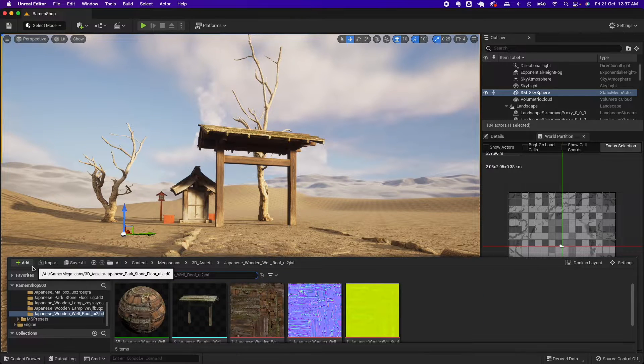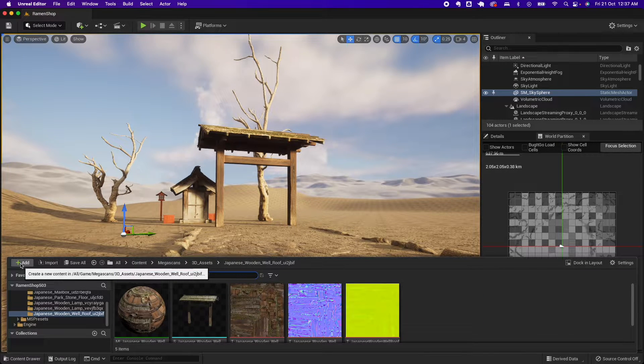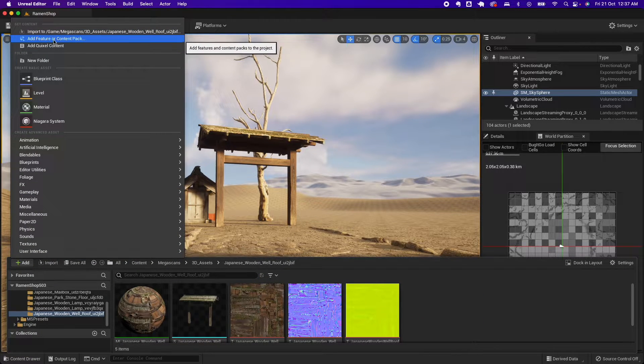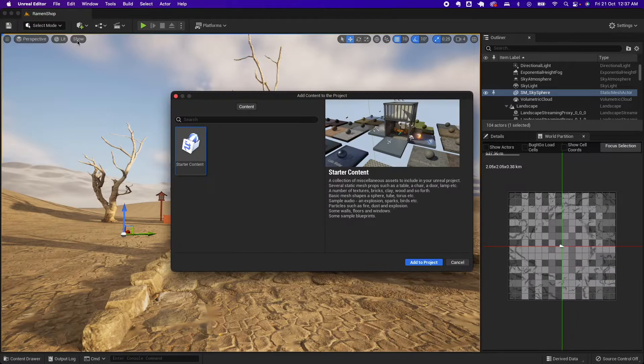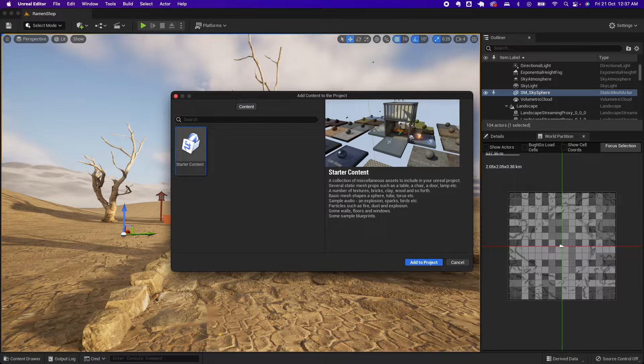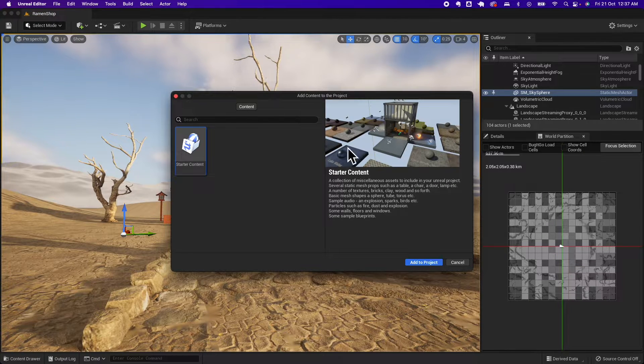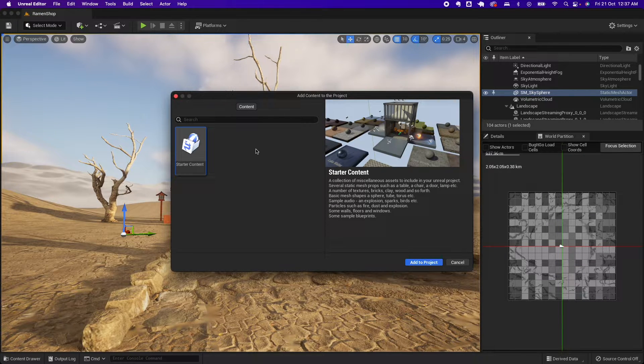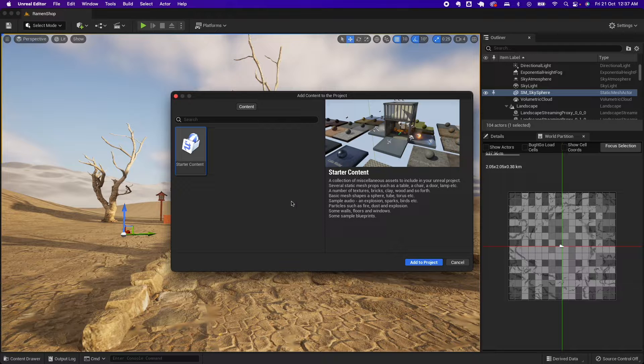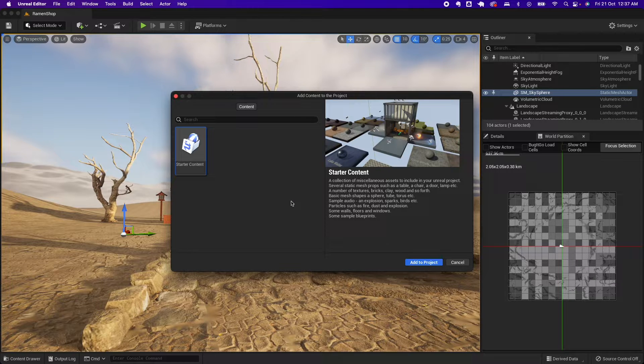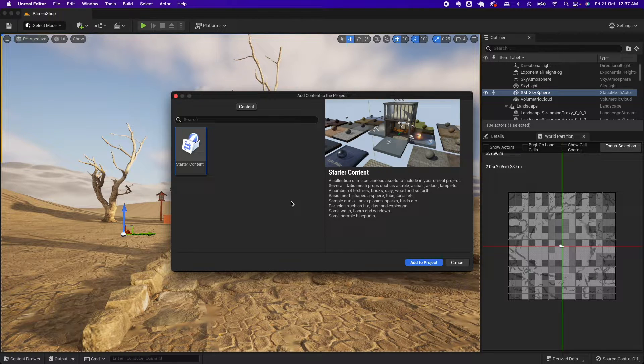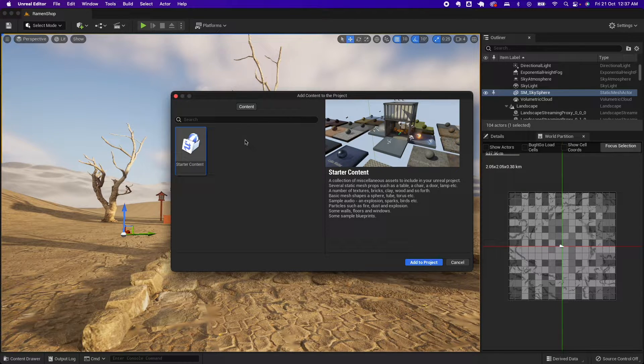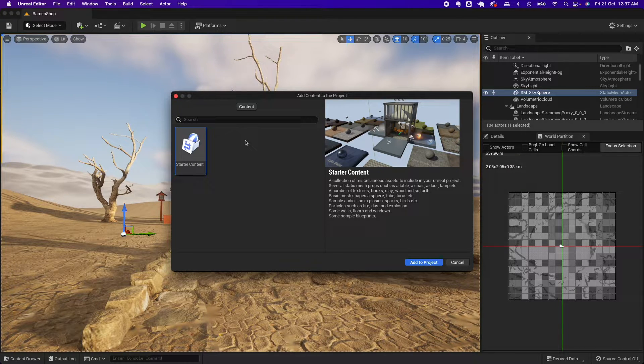I have a project here. If I open up the content drawer, click on Add, and Add Feature or Content Pack, you would see my starter content is only one item in here. The reason for this is maybe you reinstalled Unreal Engine.